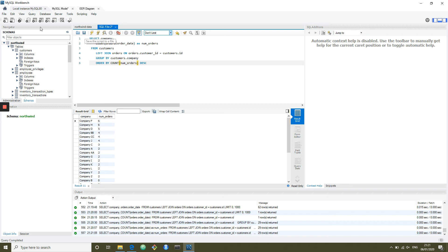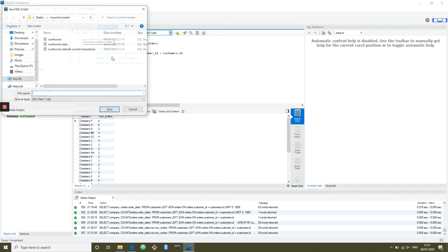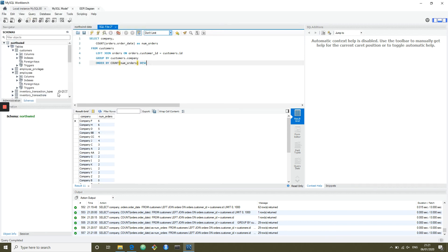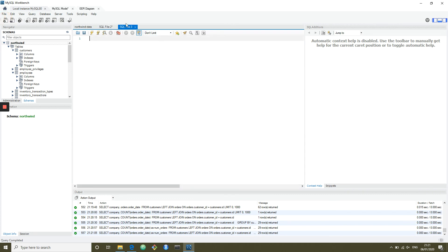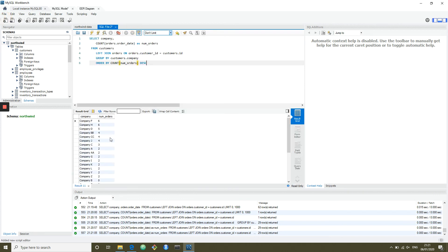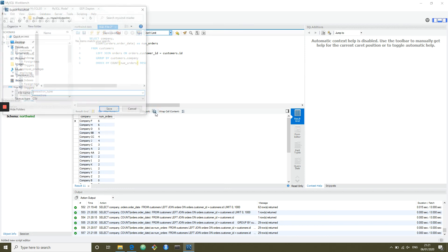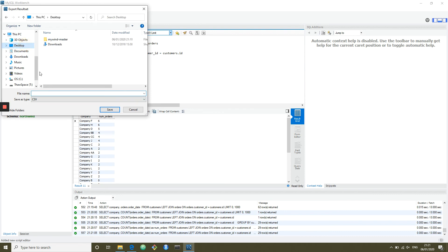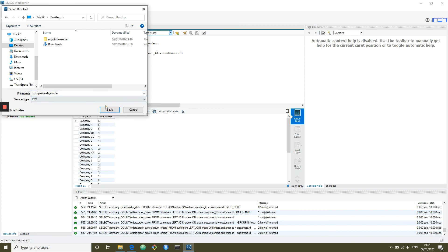Once you start working, it's really good practice to keep working queries and save them as SQL files, then use new tabs to create subsequent queries as you build up in complexity. Once you've got data, you probably want to export it. You can go ahead and in the results grid there's an export function, and you can export to a CSV or even Excel spreadsheets or other formats.